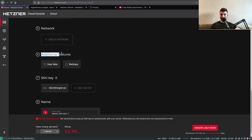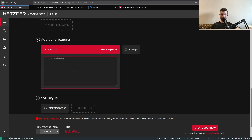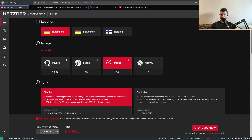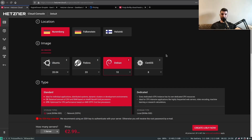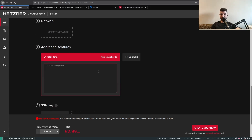You can additionally specify a user script that will be executed after the machine boots up successfully. For example, if you want to install Docker and run a couple of containers on top of it, you can specify the installation commands for Docker right here, which is quite convenient.